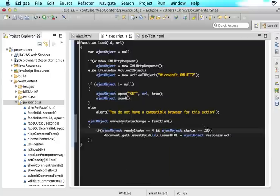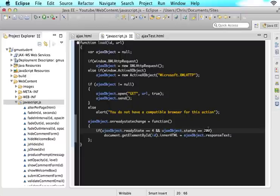If the status is 200, that will mean that whatever URL the request grabbed, it found. This would actually be 404 if it was not found. But if it's 200, that means it's found.